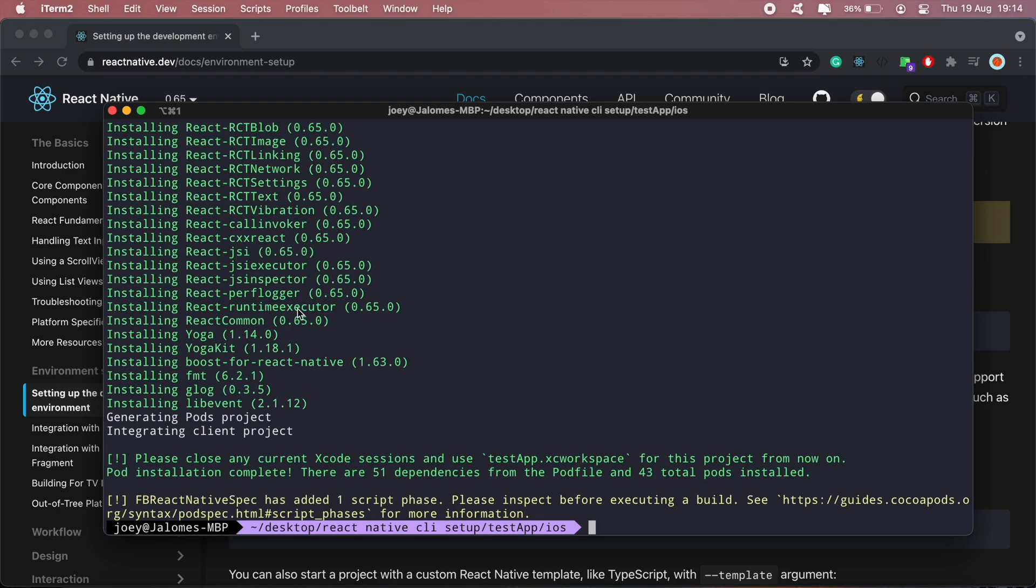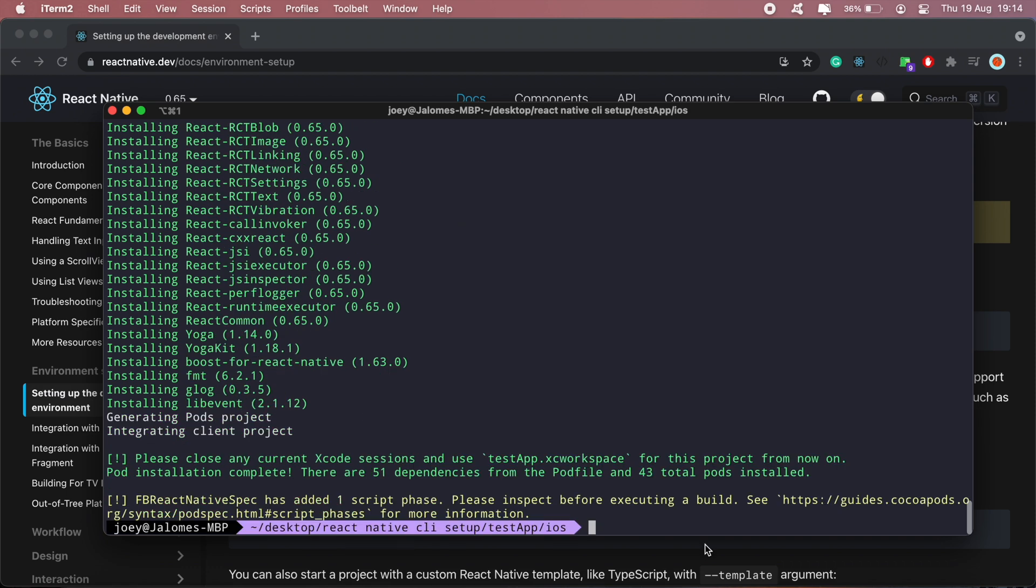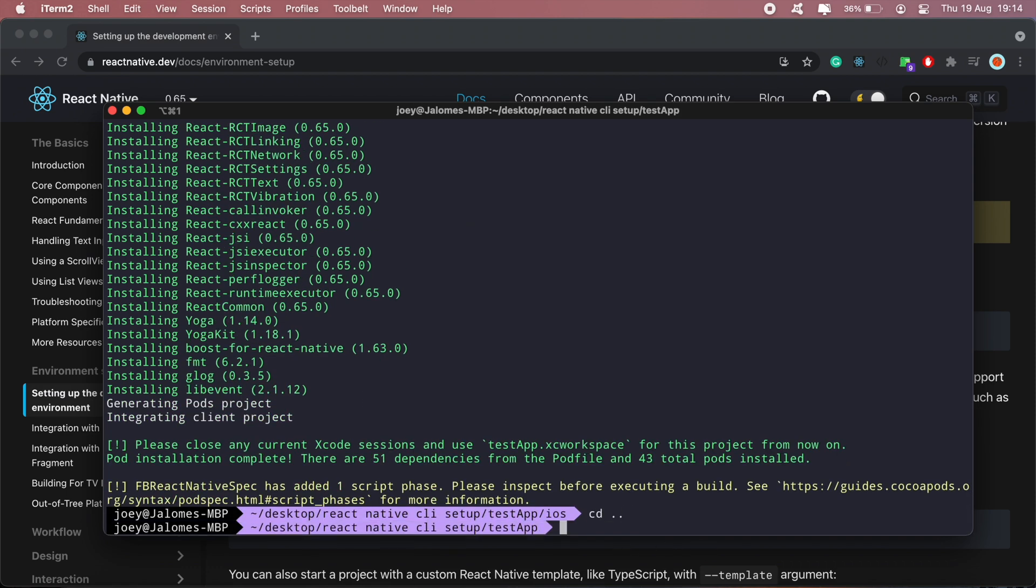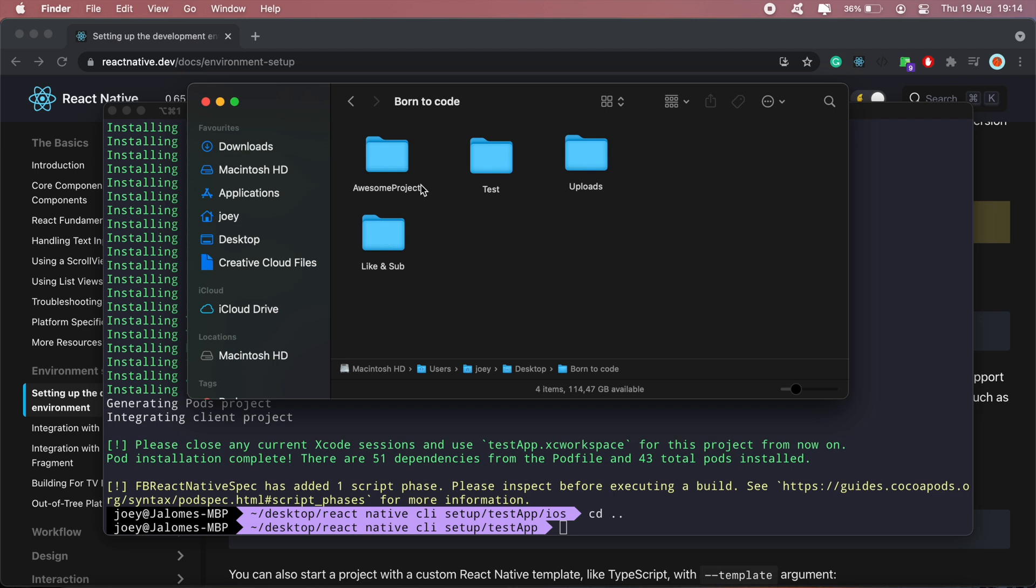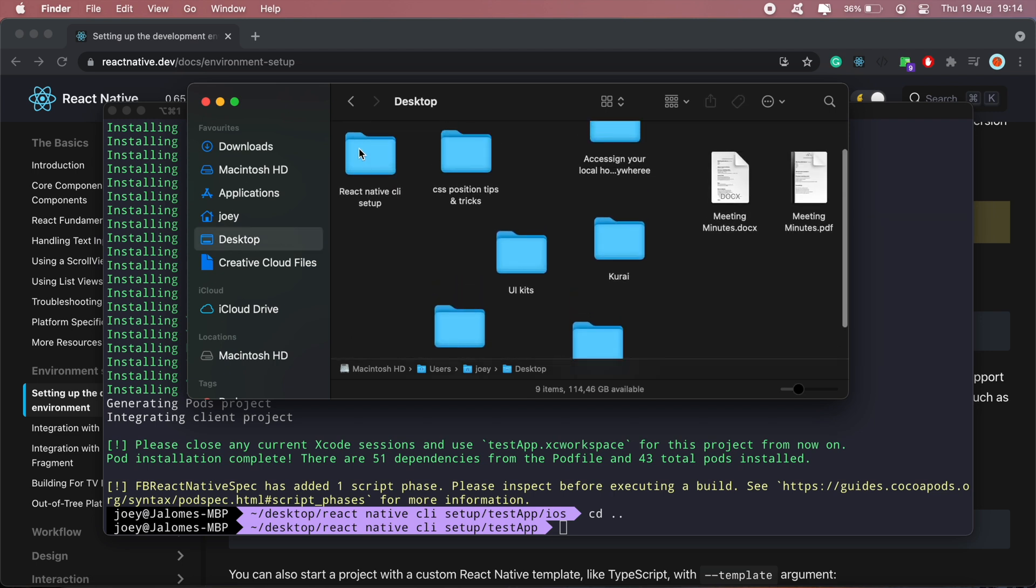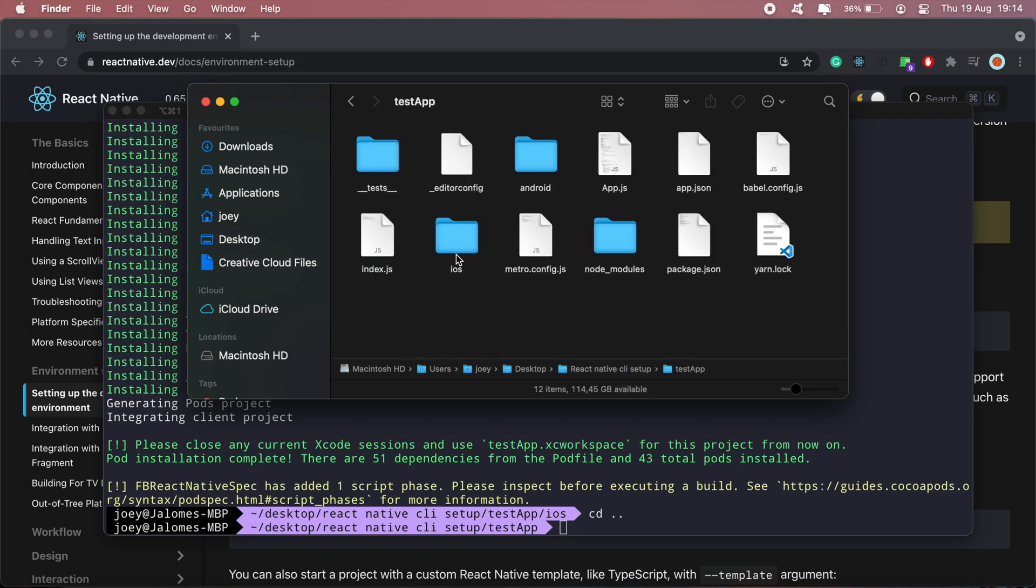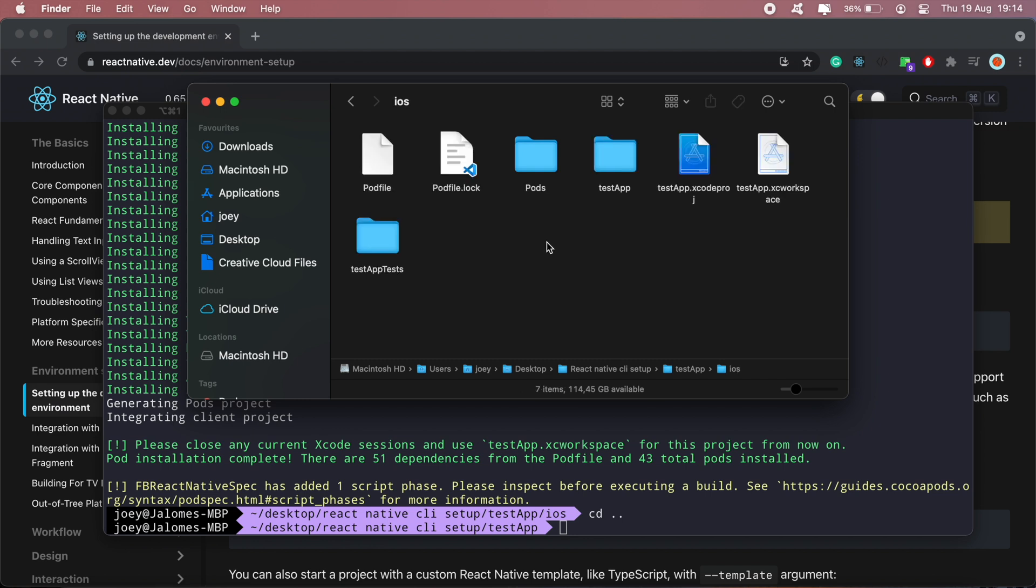Okay, so as you can see, all the pods have been installed. Next thing I'll go ahead and open this in my Xcode. And to do that, I'll just head over to the project, and inside the project I'll just navigate to iOS and then click on the testapp.workspace file to open it in Xcode.